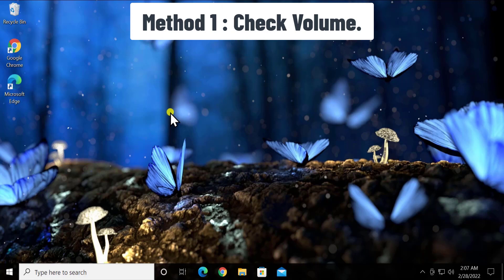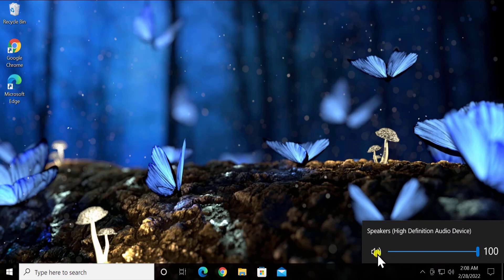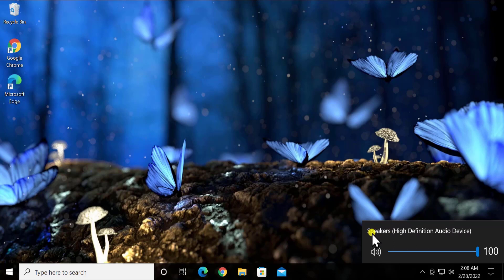Method 1: Check Volume. You have to click on the volume button and check if the volume is muted or unmuted. Afterward, check the output unit option as well. Here you will see the option to select the output unit. If you have a speaker, select the speaker; if you have a headphone, select the headphone. Make sure you select the right option — only then will you be able to hear sound from your speaker.